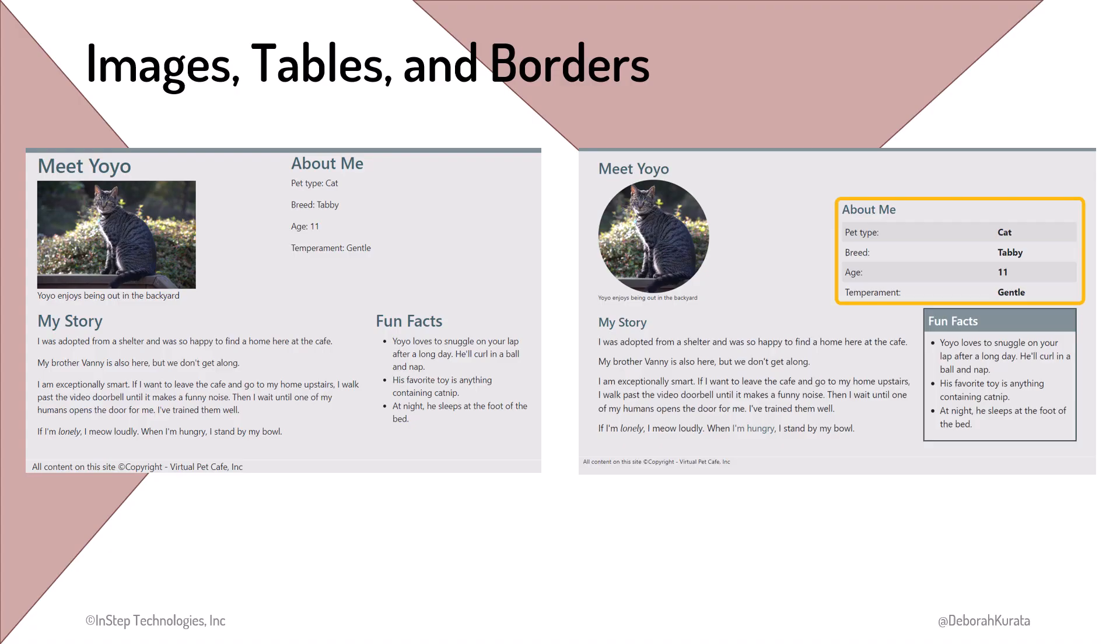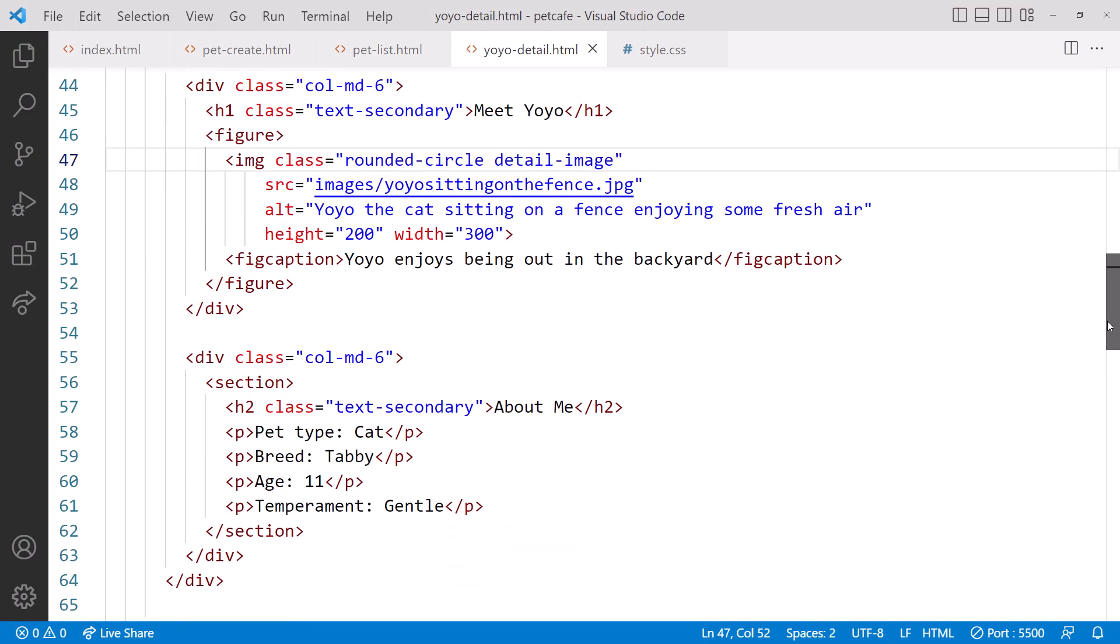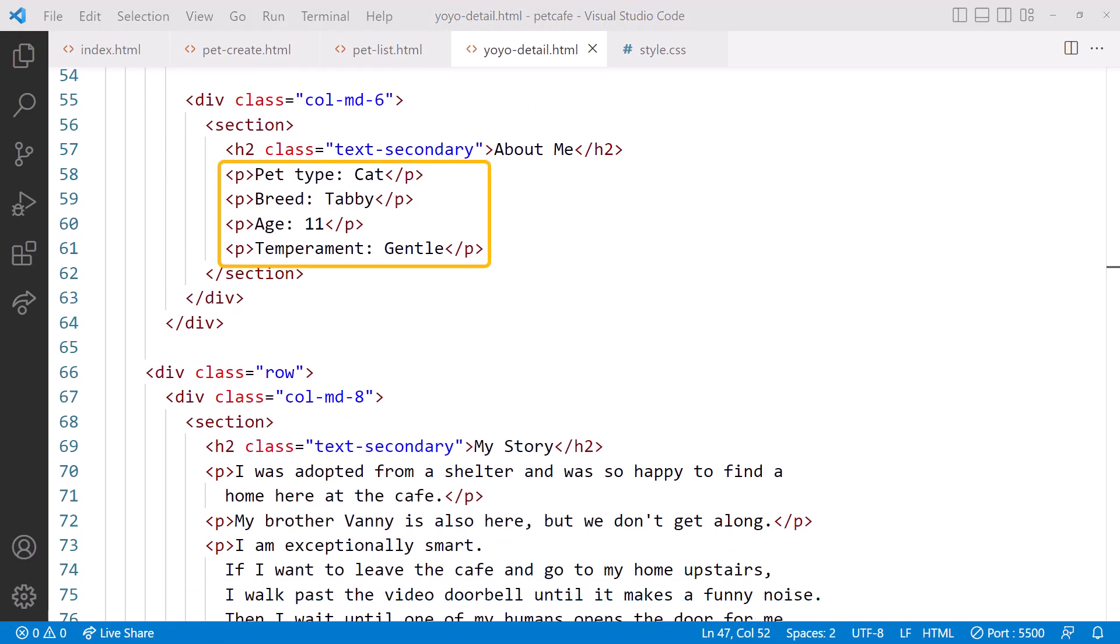For the About Me section, to line up the labels and values a little nicer, we'll use a table. Going back to VS Code, scrolling down, let's replace the About Me elements with a table.